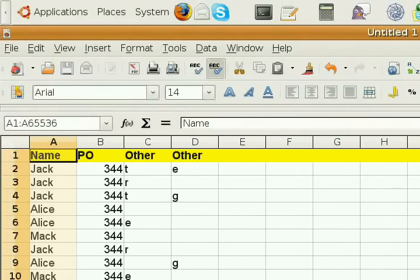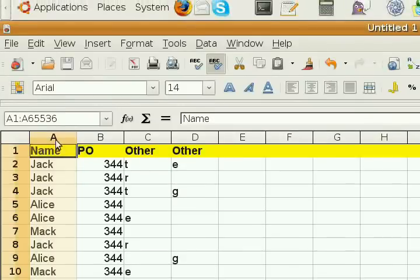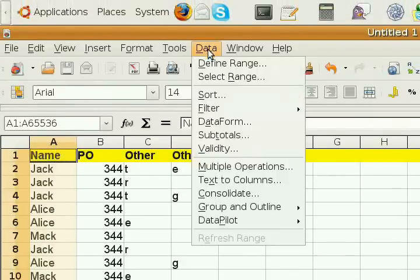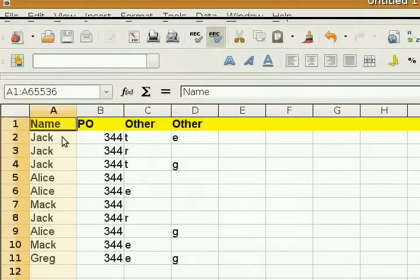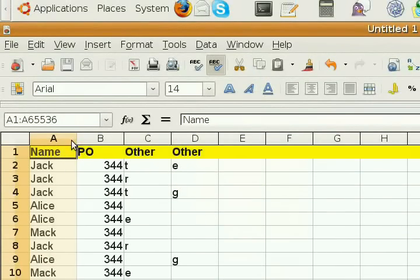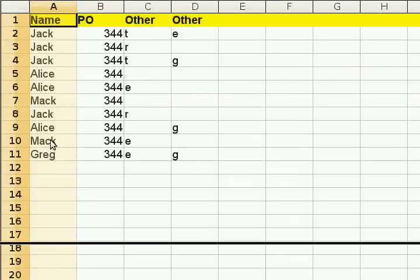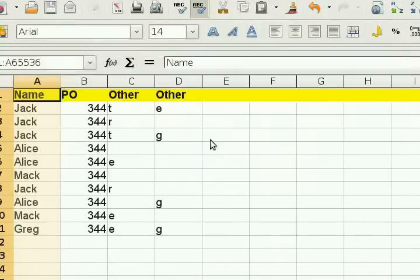So, first we select that column. We do that by actually clicking on the letter that is the column. I'll show you. See, click on the A and that selects the whole column.